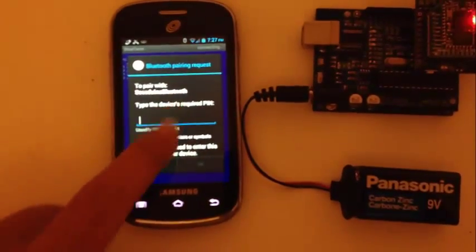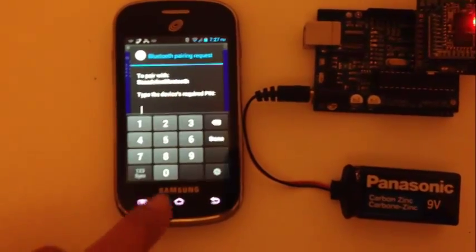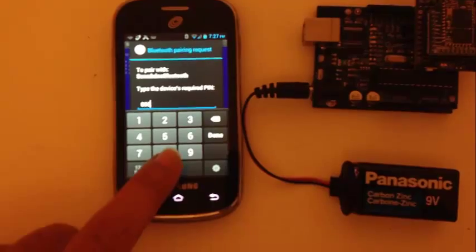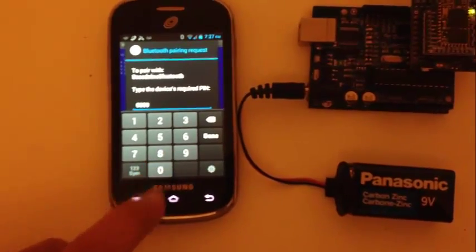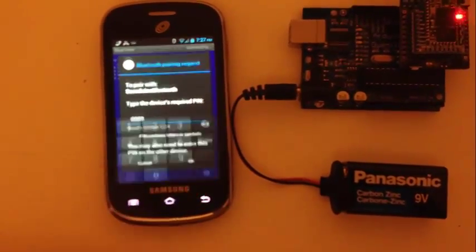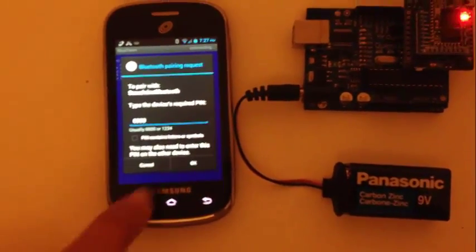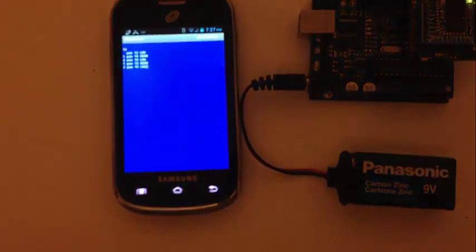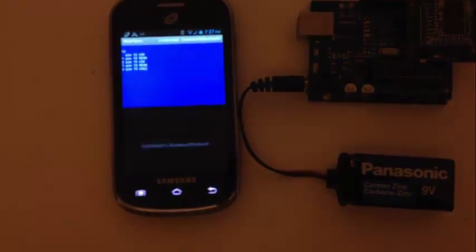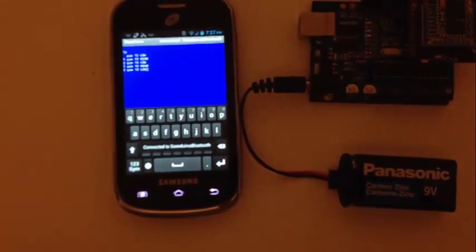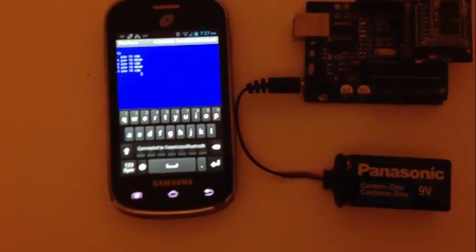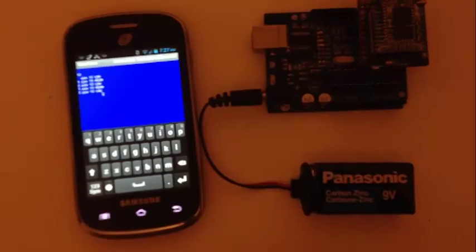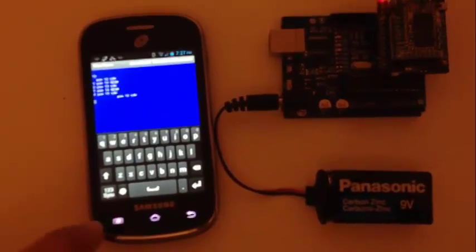And 0, 0, 0, 0, done, okay. Alright we are connected to the Arduino now.